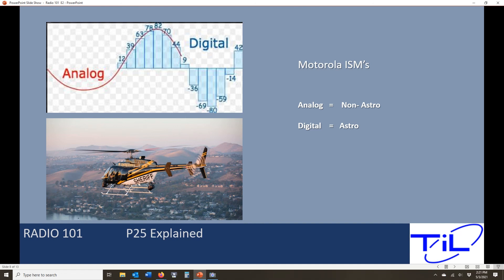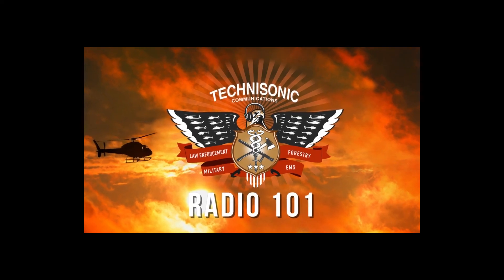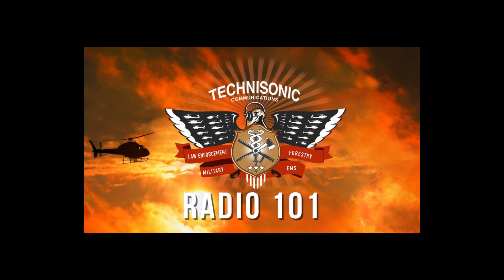So let's stop right there. We appreciate you watching Radio 101. Next time we're going to pick up with channels and talk about simplex and duplex channels — what the difference is and how they operate. Thank you again for joining us, and we will see you next time on Radio 101.